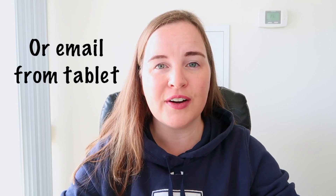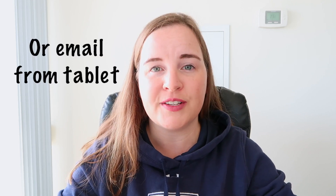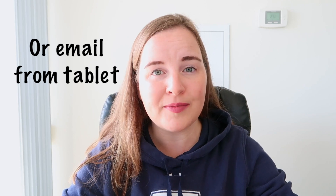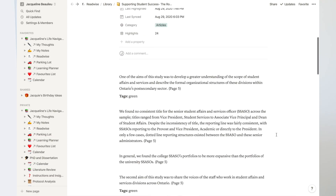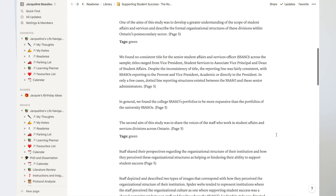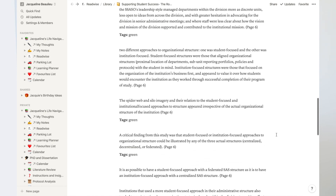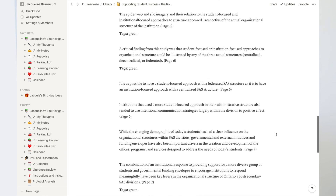Once you are done annotating, save a copy of the article and upload it to Readwise via your computer. The PDF upload option is currently in beta mode, so you have to upload it via computer on the Readwise website — it's not currently an option you'll see on the Readwise app on your tablet. Readwise will then pull the highlights from your journal article and put them into your database of book and article highlights in Notion. I was so excited when I figured out how to do this.